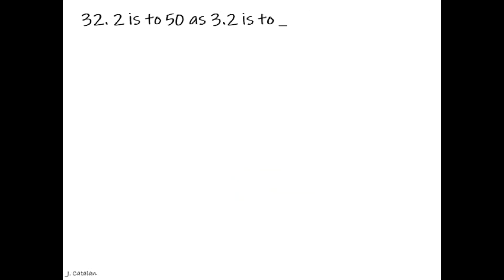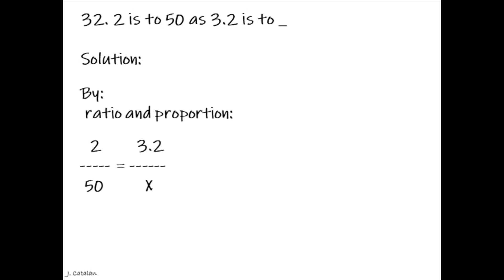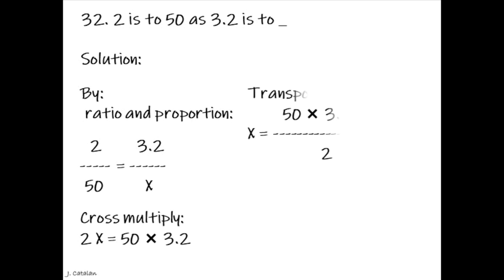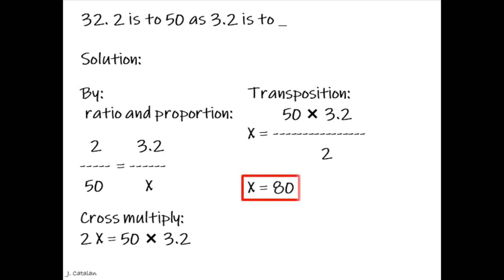2 is to 50 as 3.2 is to underscore. Solution. By ratio and proportion: 2 over 50 equals 3.2 over x. Cross multiply: 2x equals 50 multiplied by 3.2. Transposition: x equals 50 multiplied by 3.2, divided by 2. The result is x equals 80.